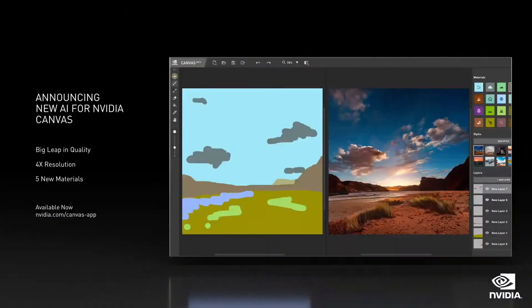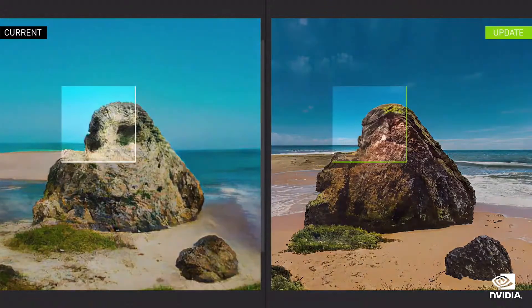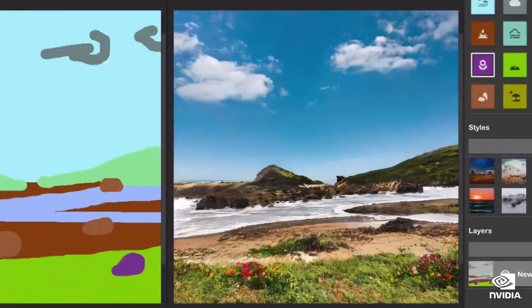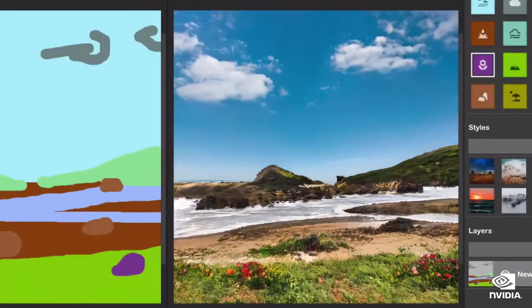NVIDIA Studio also features Canvas, our application that instantly converts brushstrokes into photorealistic images. Today, we are announcing a major update to the Canvas AI. Built from NVIDIA's GauGAN 2 research, the latest app produces images that are four times higher resolution, with more detailed elements. It also adds new materials like flowers and bushes. The new Canvas app is available free to download at NVIDIA.com.